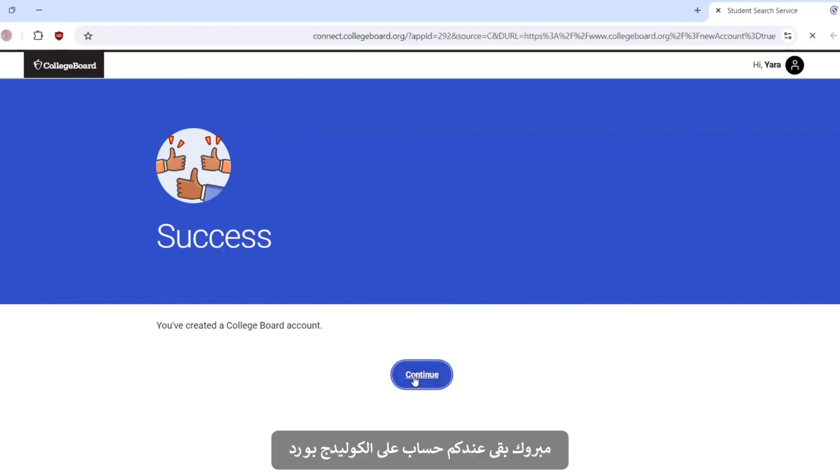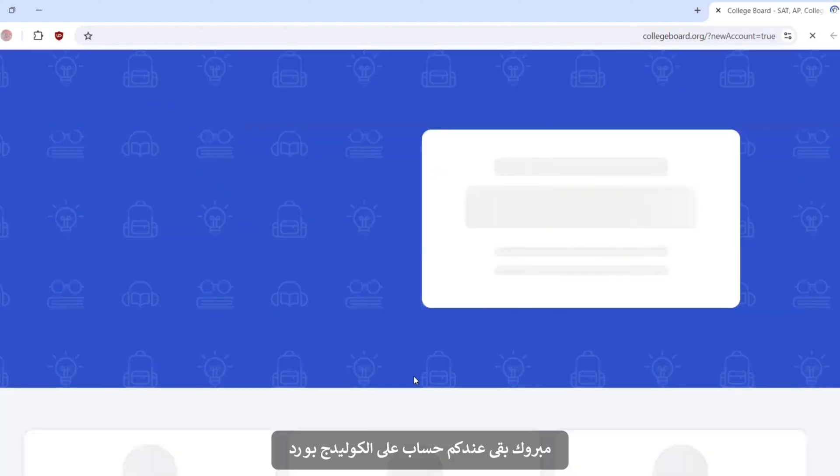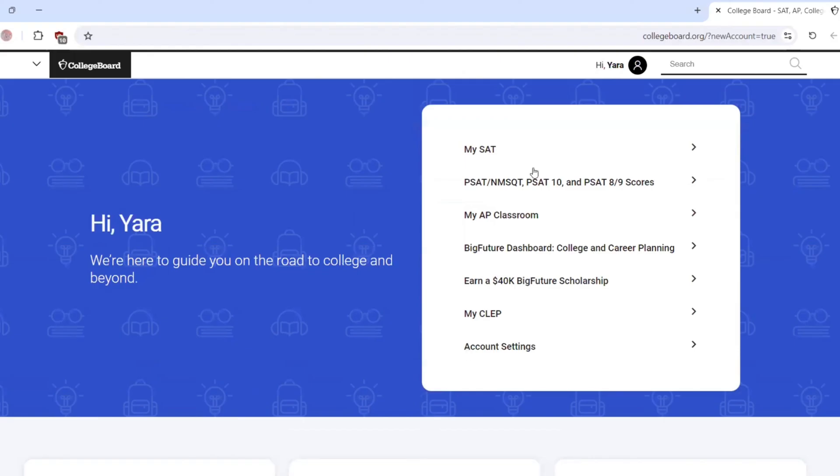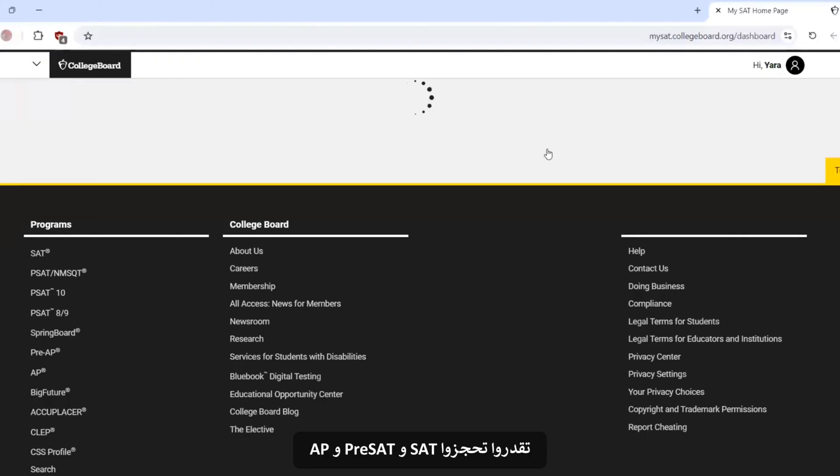Congratulations. You have an account with College Board. You can register for SAT or PSAT or also for AP.